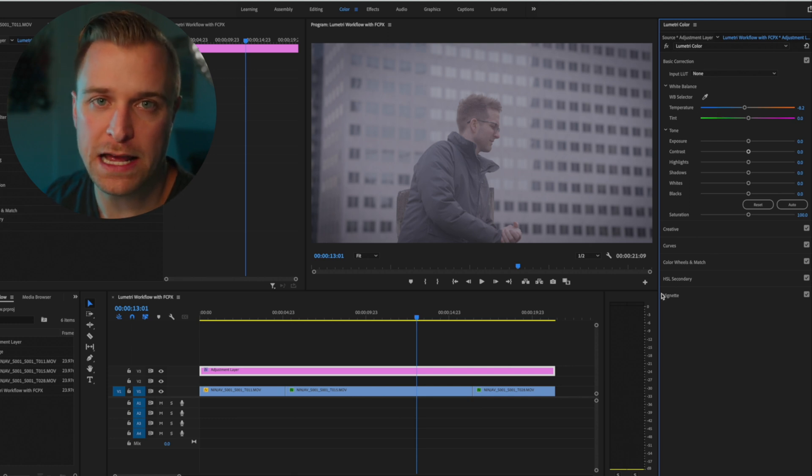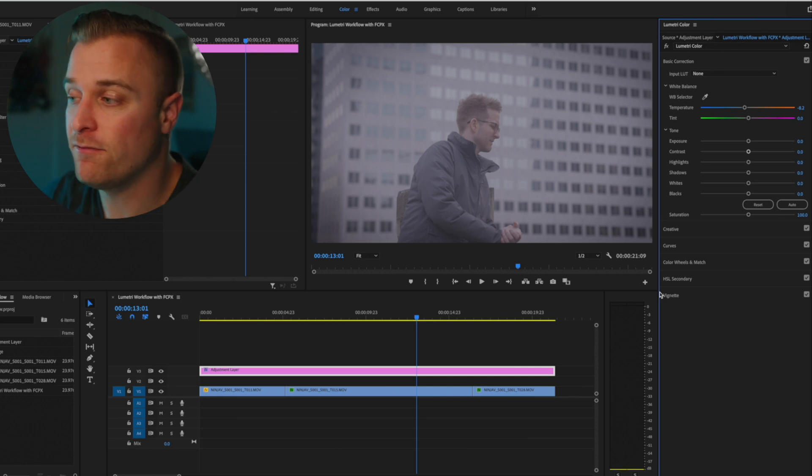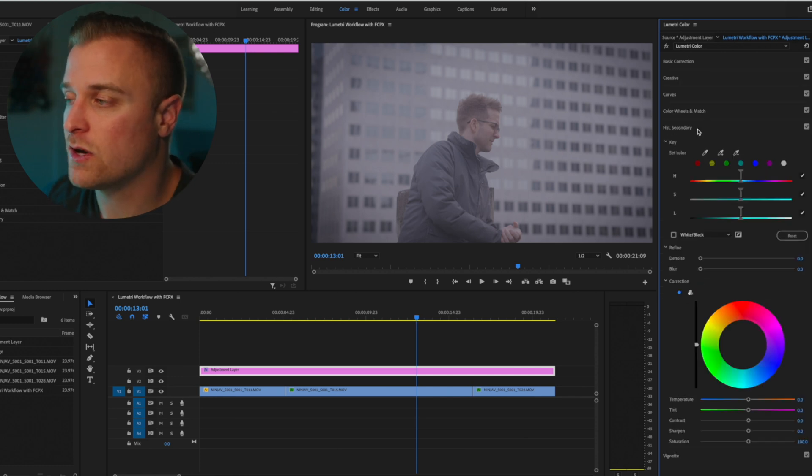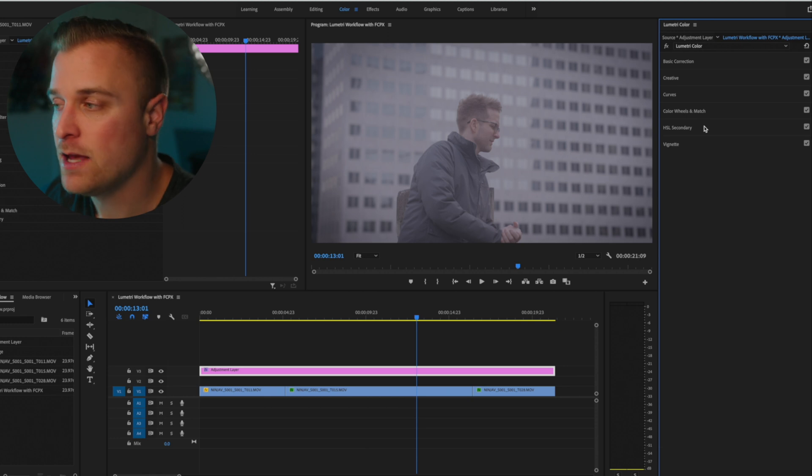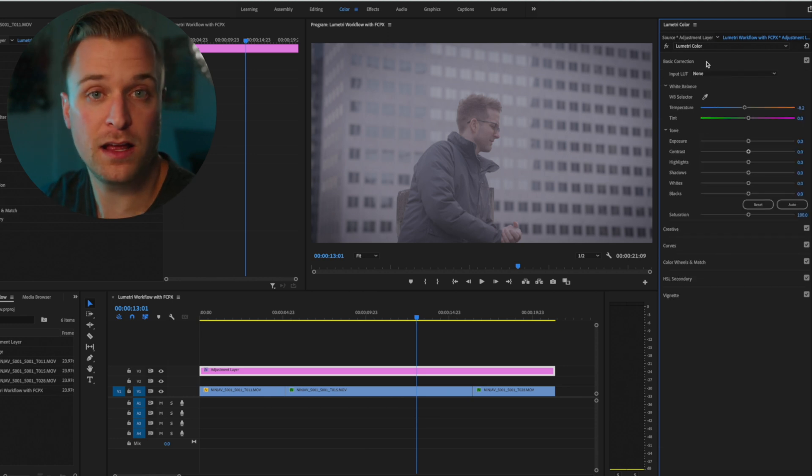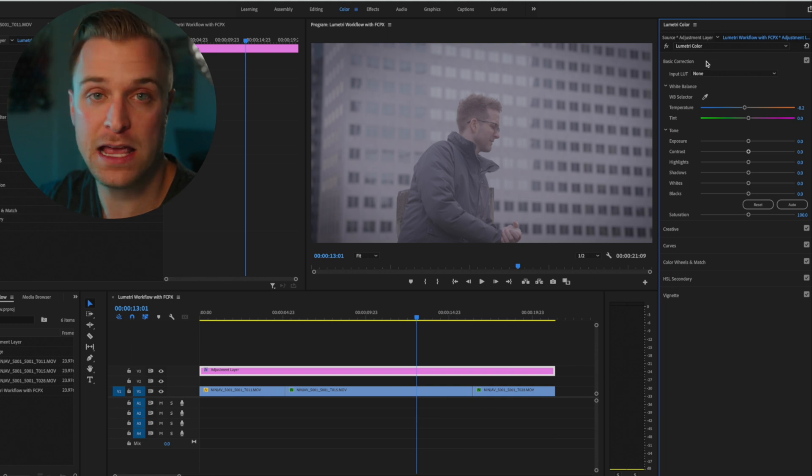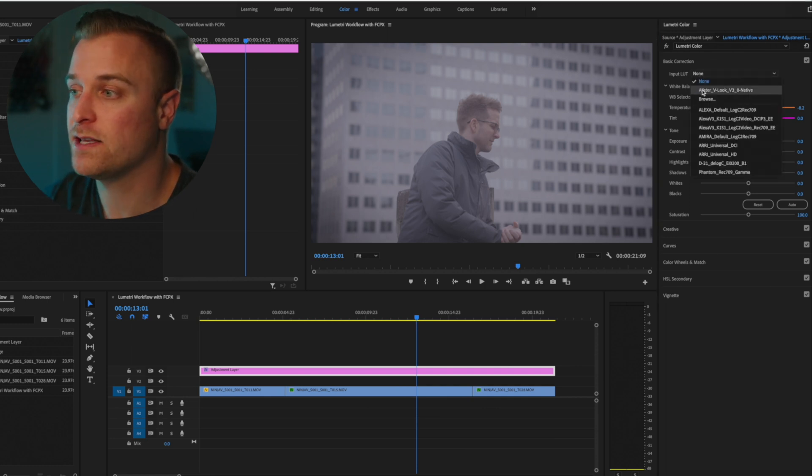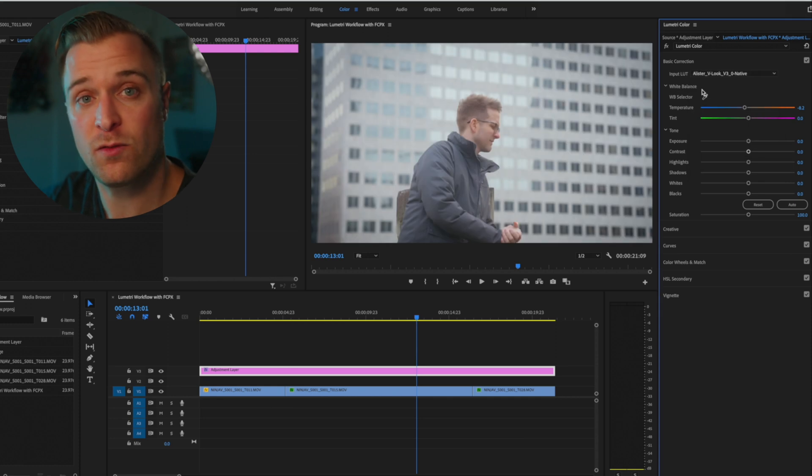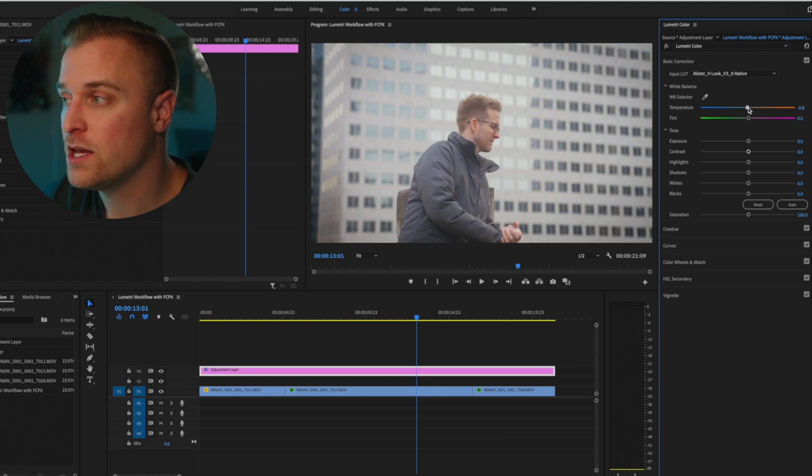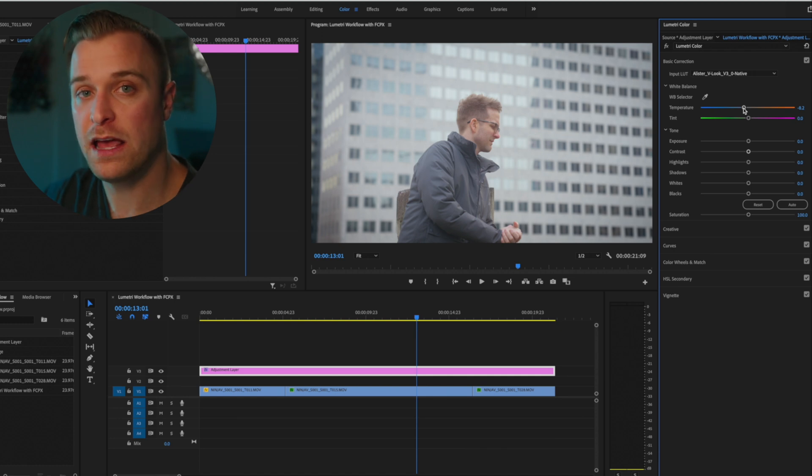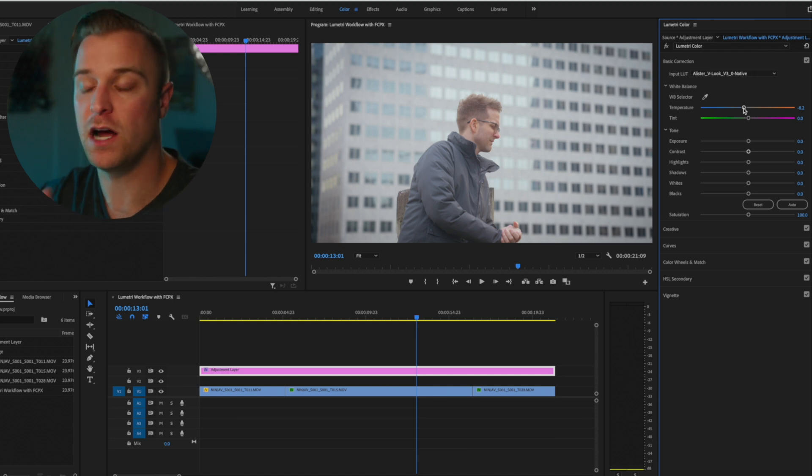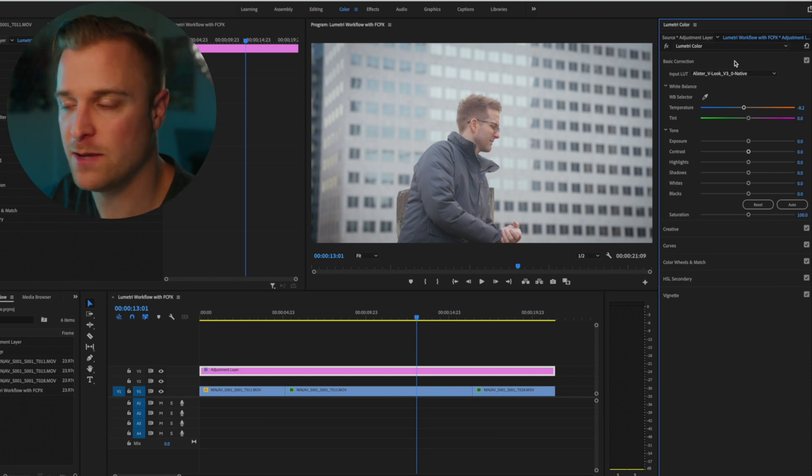And it's the reason why that more targeted kind of finesse corrections like a vignette or this secondary targeted correction is at the bottom, because if you were making kind of a correction that's going to impact everything, like a Rec.709 transform to log footage or an adjustment to your white balance, you want those things to impact everything else. And you want all of your other creative corrections to be built off of those things. So that's why basically the order is set up the way that it is.